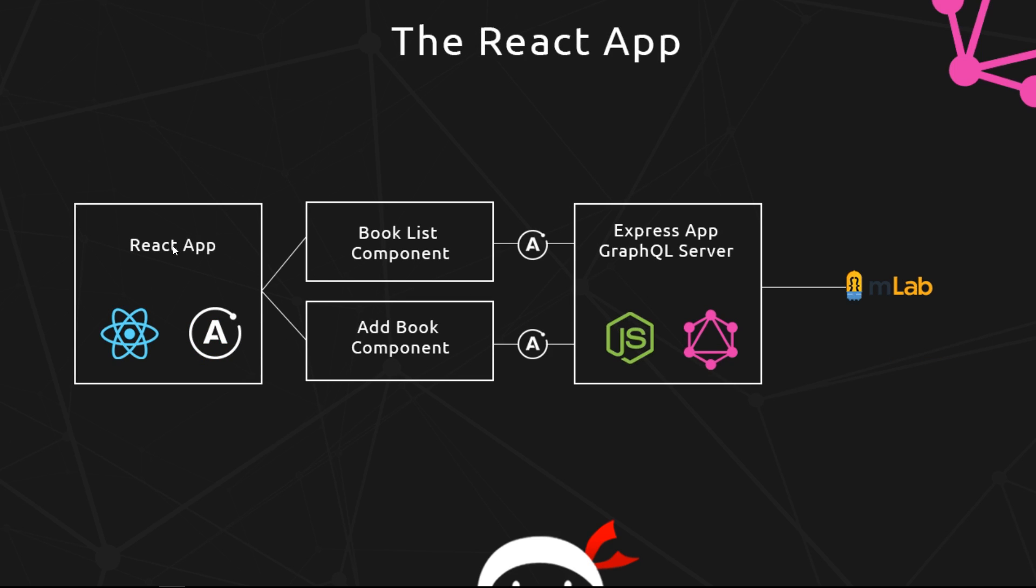We'll have a Book List component which will render a list of different books. Then we'll also have an Add Book component, which will be a form to add a new book to that list. In both cases, these components are going to be making queries to the server—this top one to get a list of all the different books, and this one to add a new book, to make a mutation.